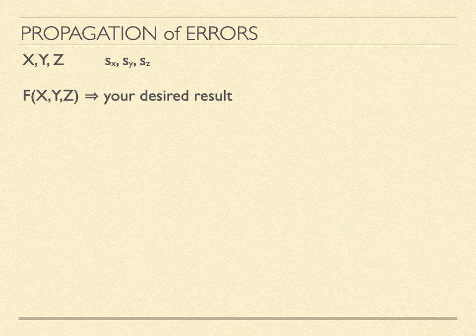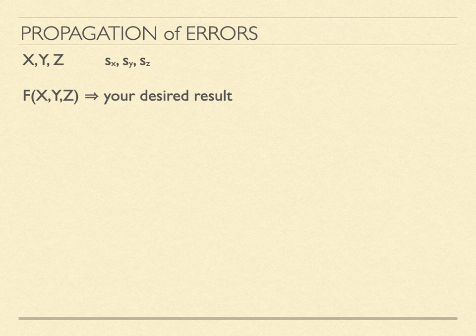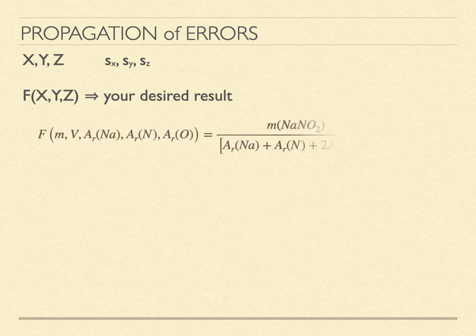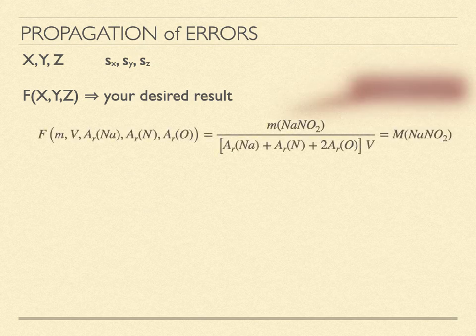For instance, in determining the molarity of the sodium nitrite solution above, we have mass, volume, and atomic masses as the input data. The function we are seeking divides the mass of the sodium nitrite by the sum of the atomic masses, now remembering to multiply oxygen by 2, and then dividing the result by the volume.